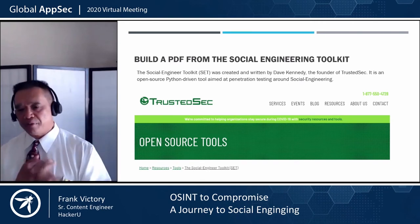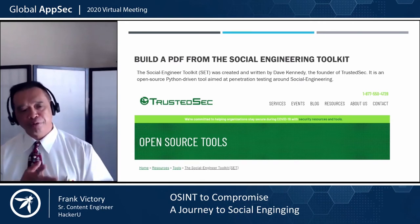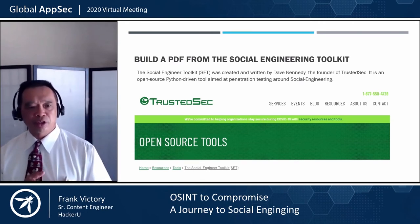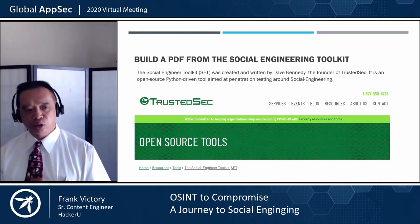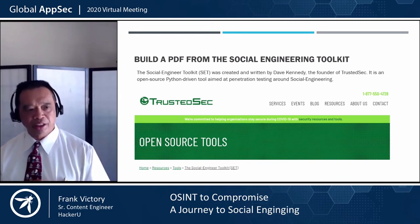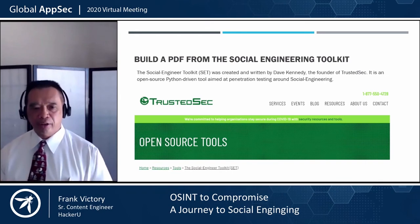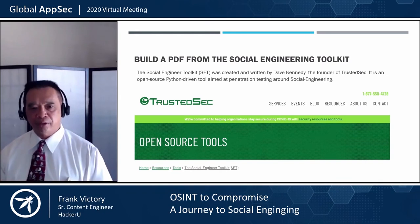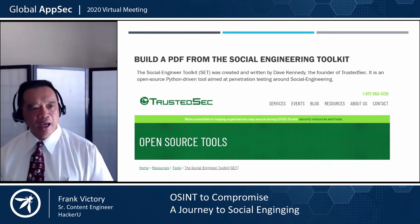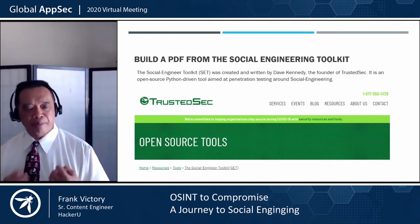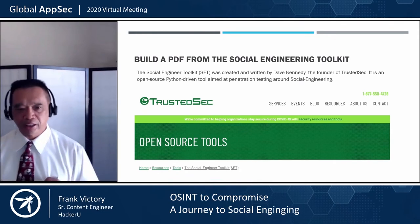We now have the PDF and the profile of the user. Now we're going to use the Social Engineering Toolkit by TrustedSec. It's written by Dave Kennedy, the founder of TrustedSec, and it's a Python-driven tool aimed at penetration testing.